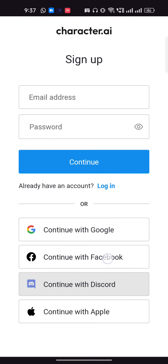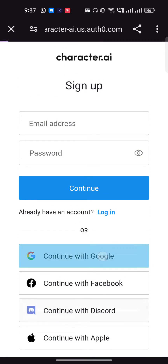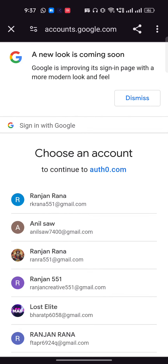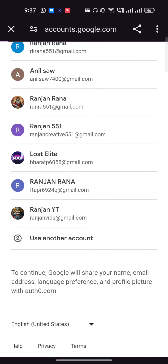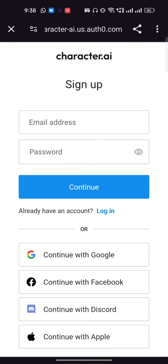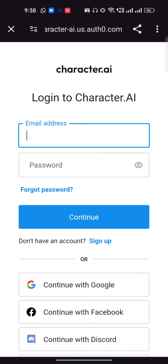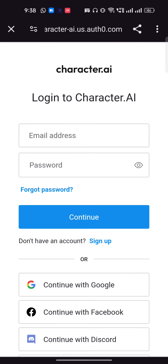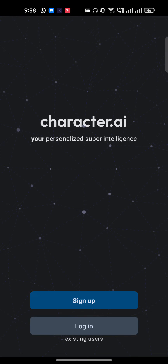For me it's much easier to make an account with Google. Once I click on it, I just have to select my Google account. Since I've already made an account, I'll click on Login and select my Google account from there.